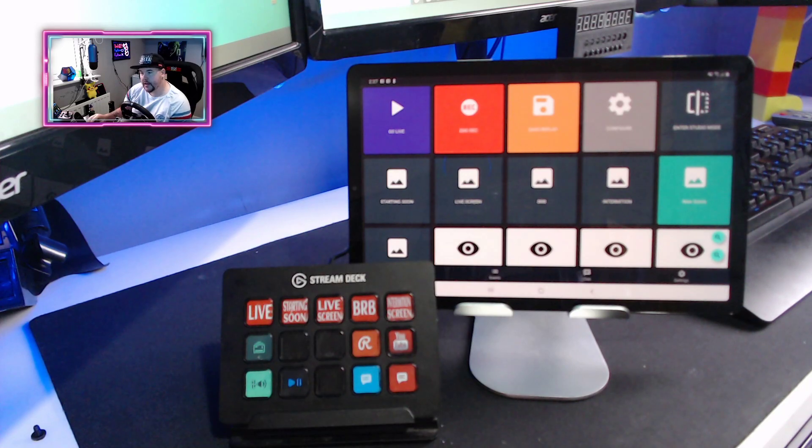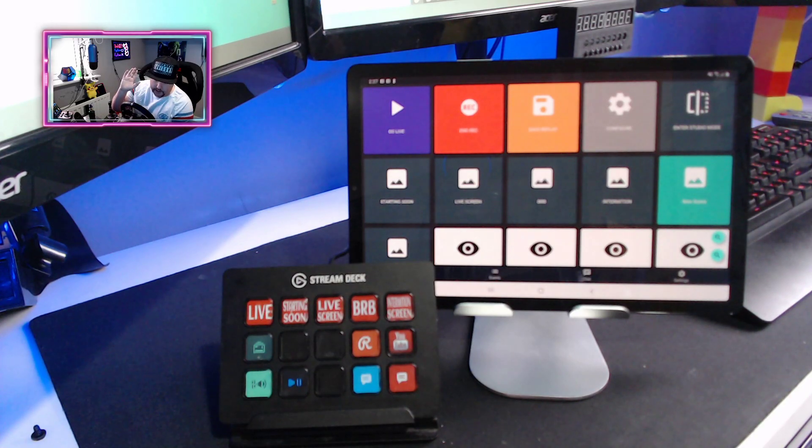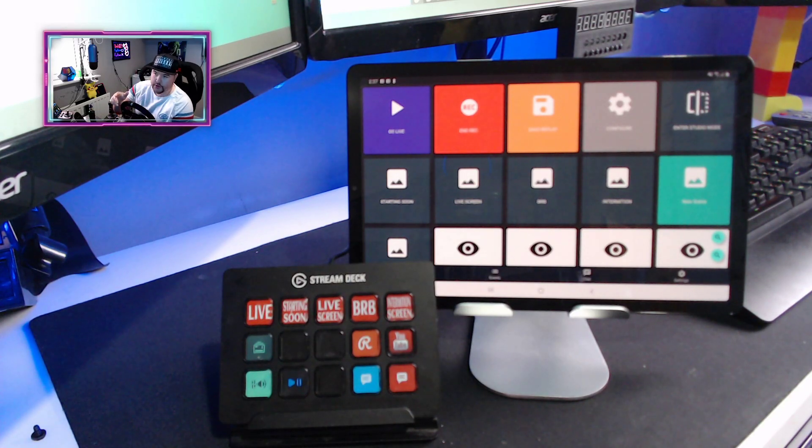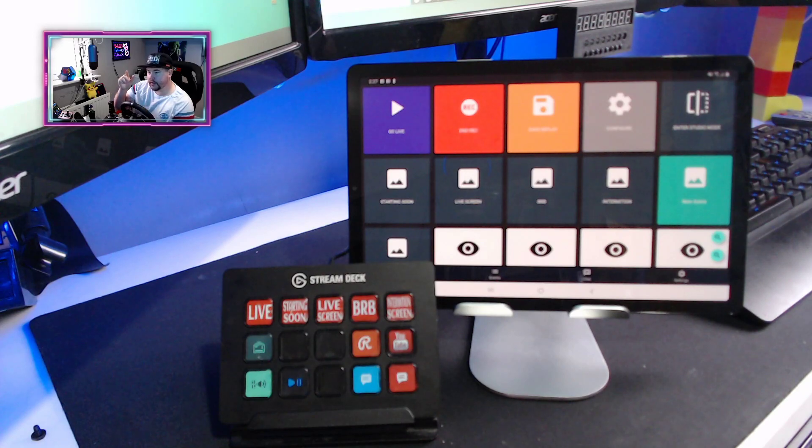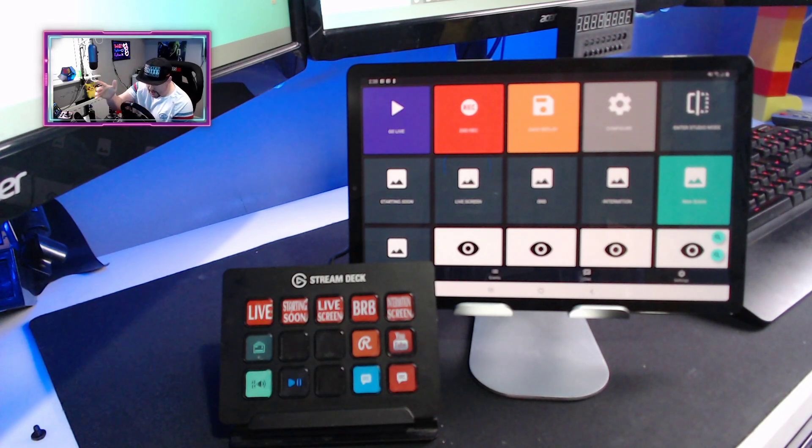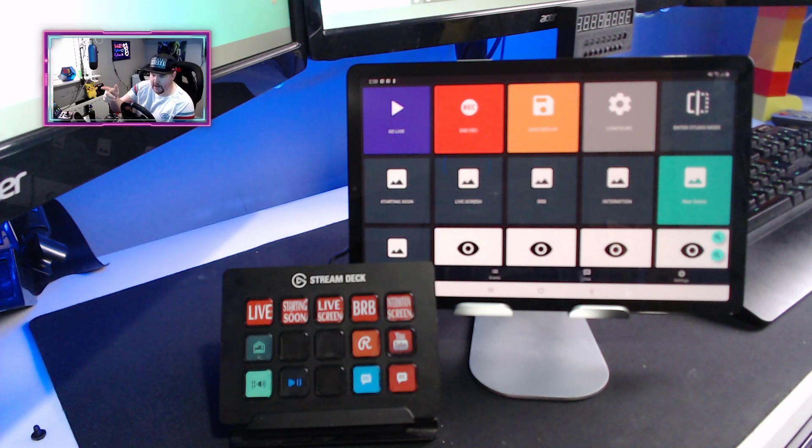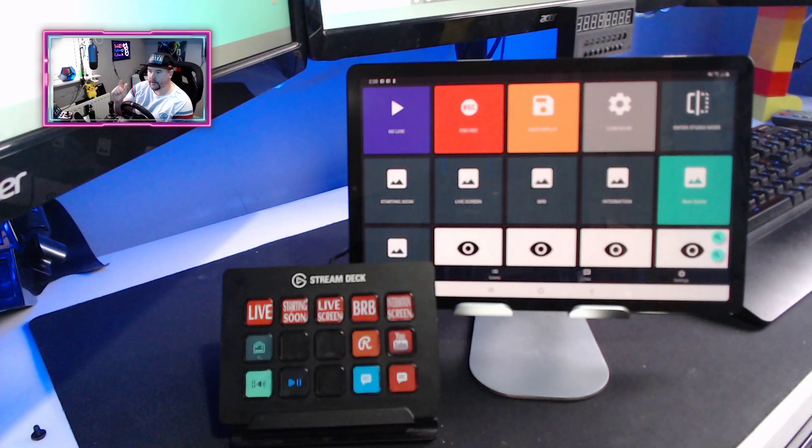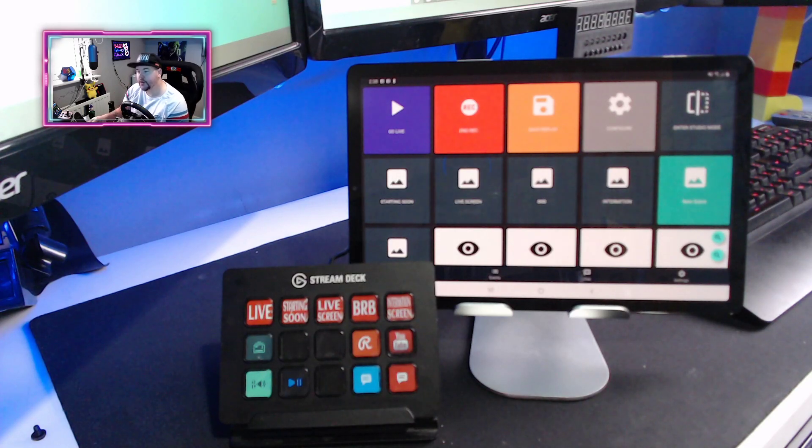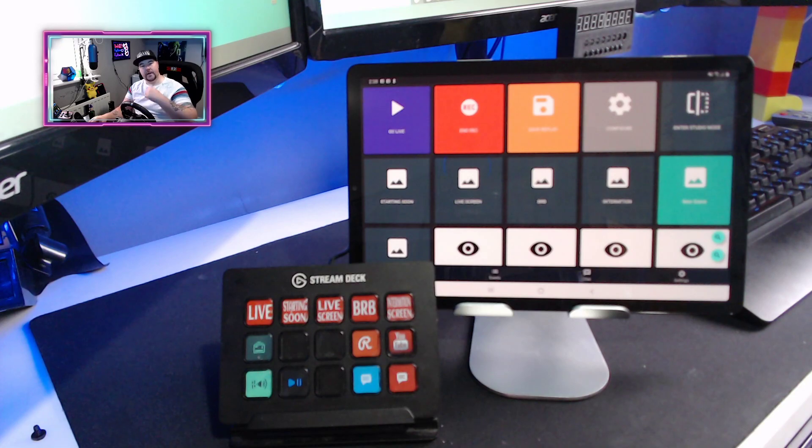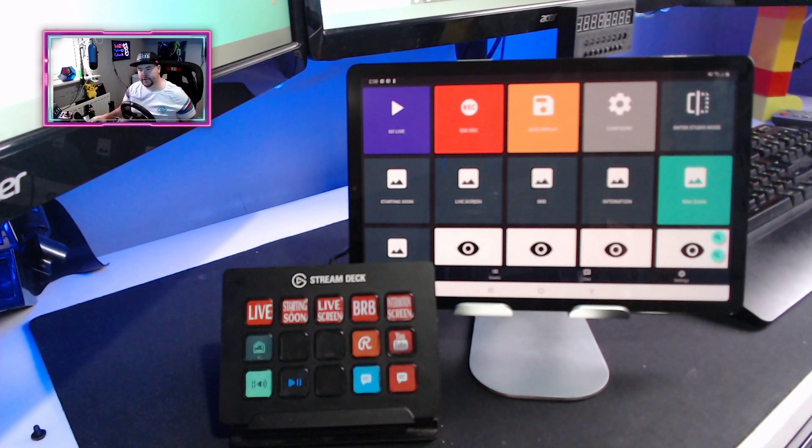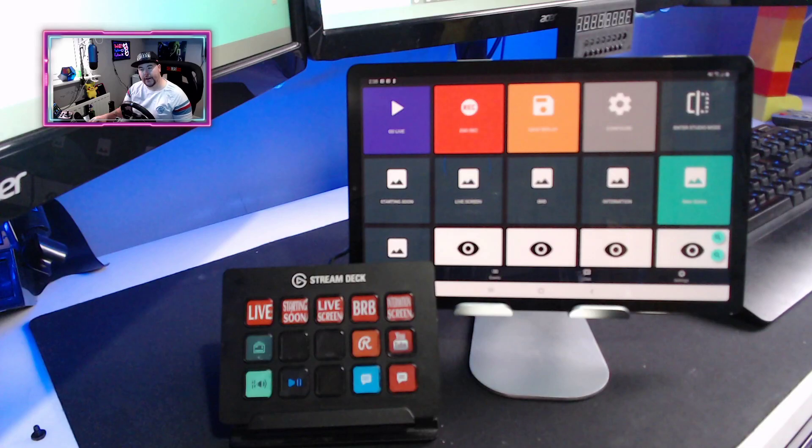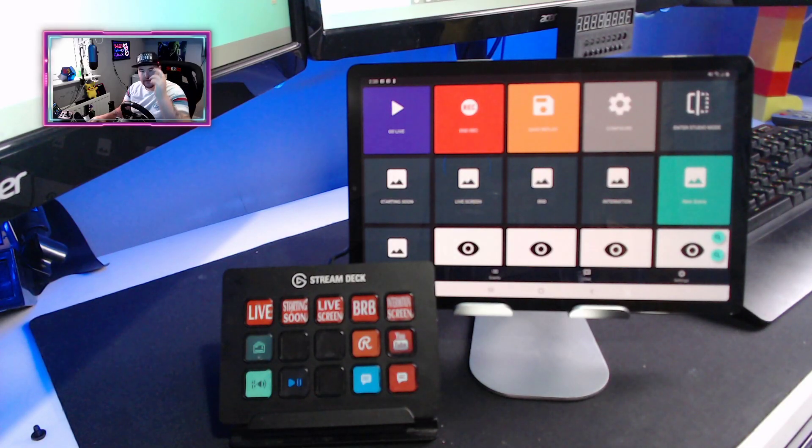But there you go. That is the Elgato Stream Deck versus the free—remember guys, that is free—Streamlabs OBS Remote Control. As always, I've been Dr. Dave, you guys have been amazing, thank you for supporting the channel and we will catch you on the next one. Take it easy everybody and bye for now.